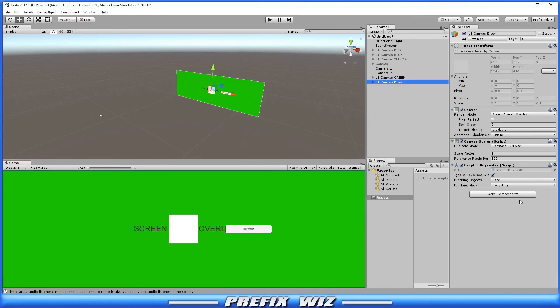And moving down here to the graphic ray caster. The ray caster looks at all the graphics on the canvas and determines if any of them have been hit. And this is where you can manipulate what can be hit by using the blocking objects and blocking masks.